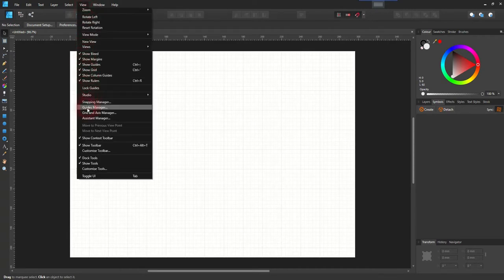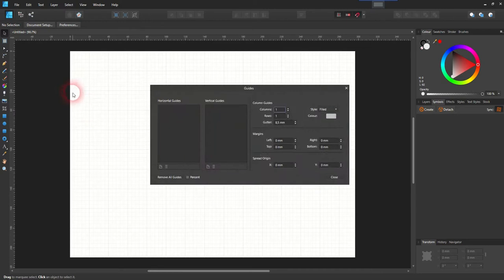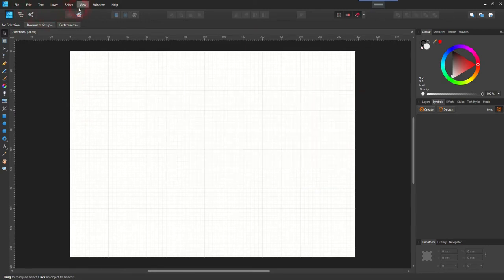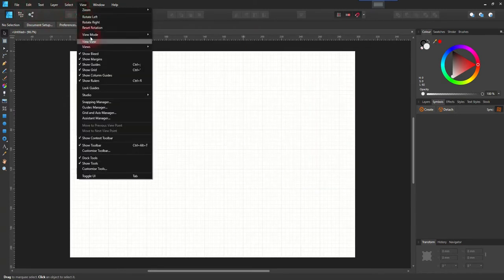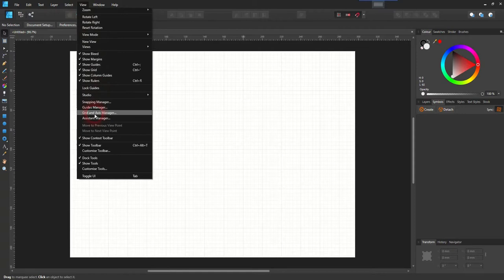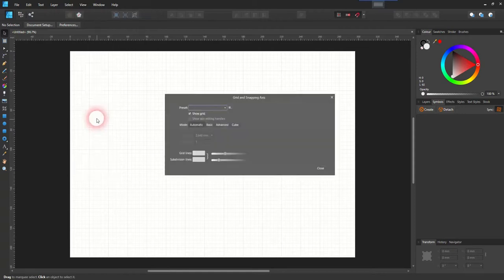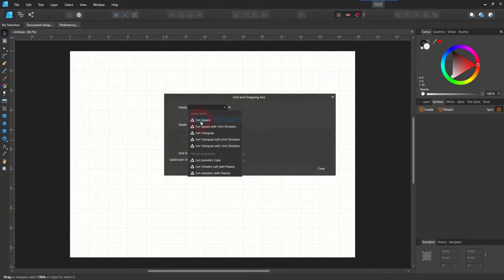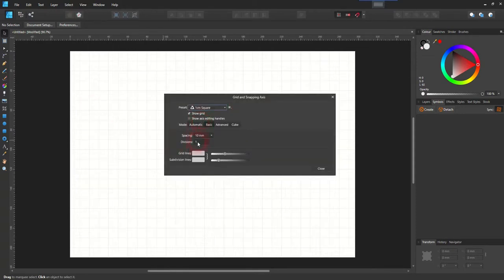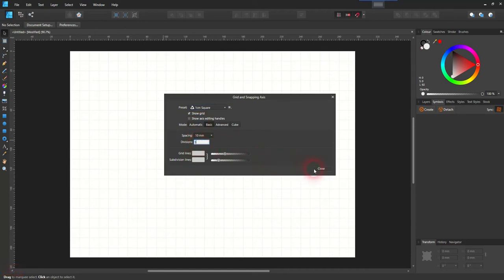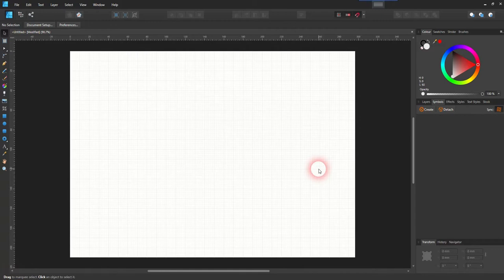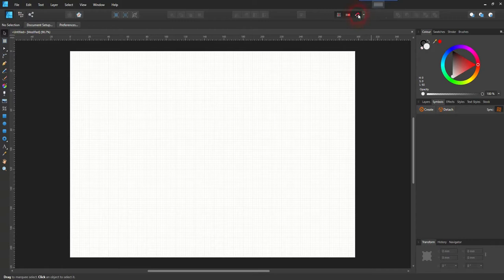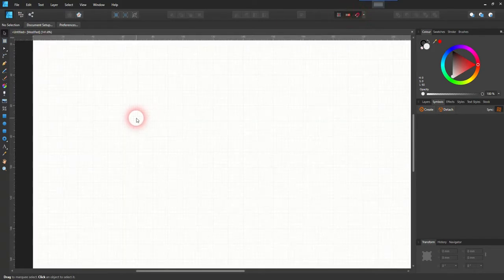That will help us a lot. So we go to the settings of the grid, the grid manager. And I just use a template of one centimeter square defined on five subdivisions. You can of course take something else. Make sure that snapping to the grid is active. And there we go.